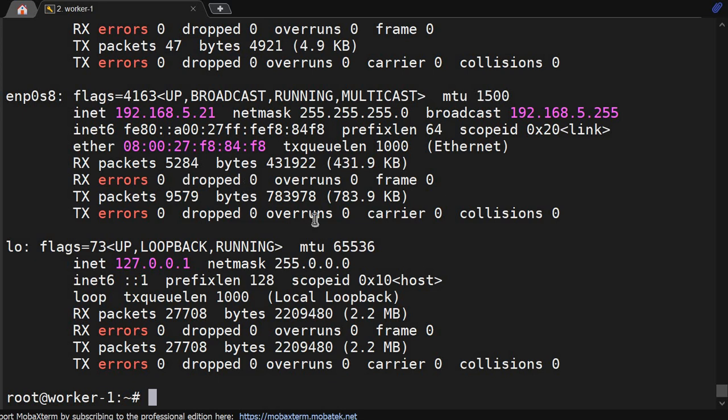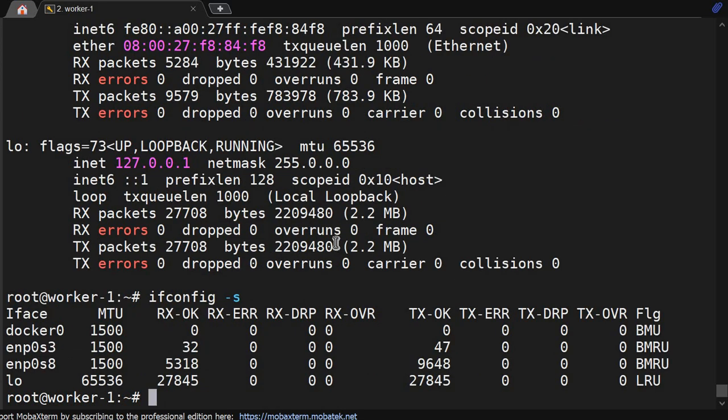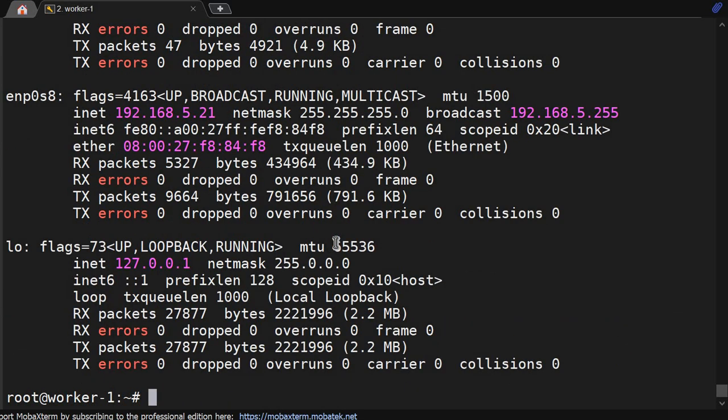If you do ifconfig -a you get this. If you do -s, you will get this type of output where IP will not be there but it will show you MTU and how many packages you have received on display. And you can do the verbose mode also, we will get much more detail.